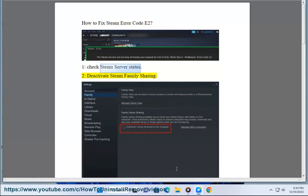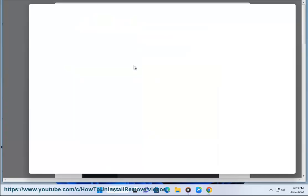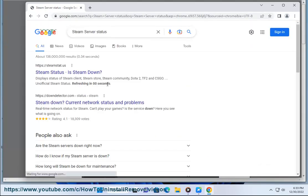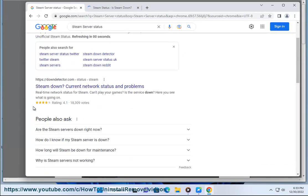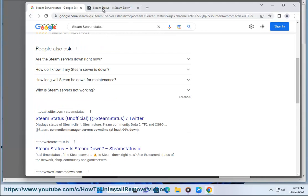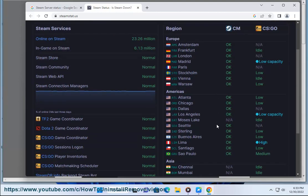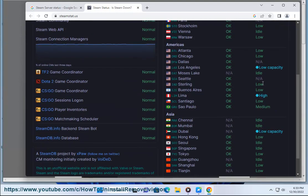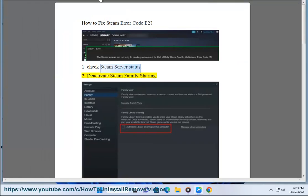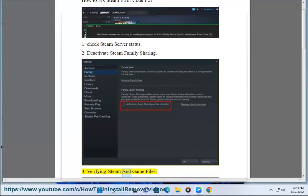Step 2: Deactivate. Step 3: Verifying Steam.